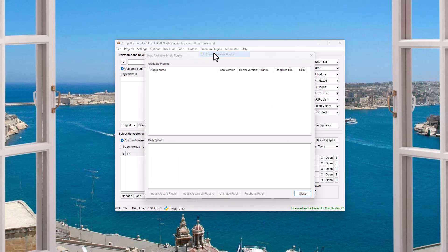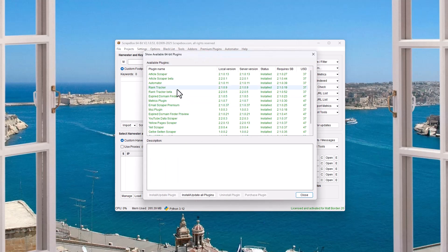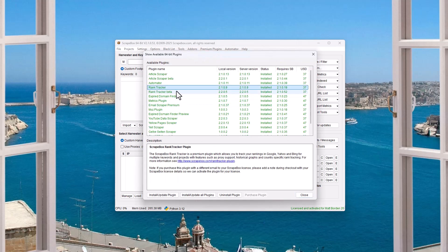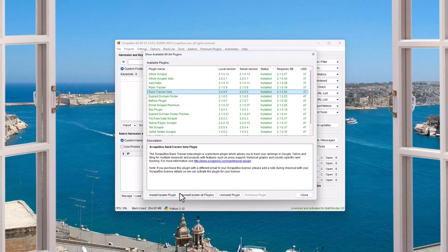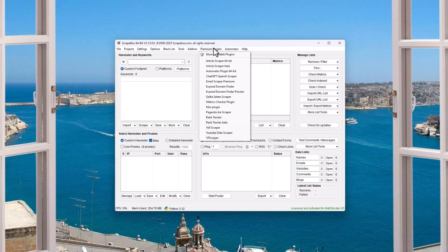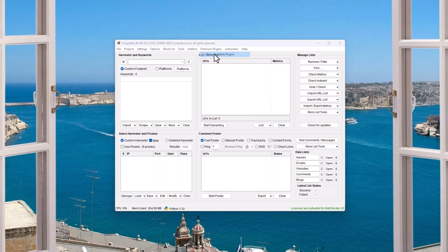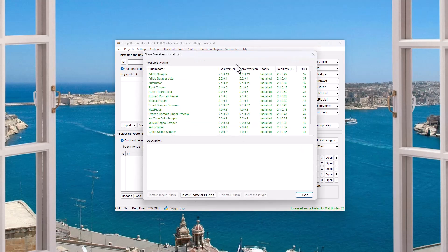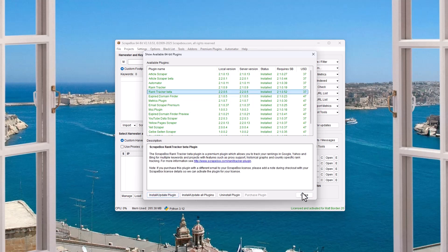You can go to show available plugins, get the Rank Tracker, and get the beta, and you can install them. If you don't have them, you can invest in them. They're an additional investment, and that link will pop up right down here. Once you have it, they activate it in 12 hours or less. Go back up here to the plugins menu and then click on it and install it down here.